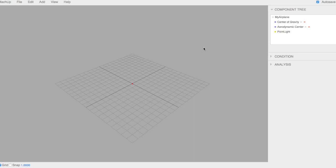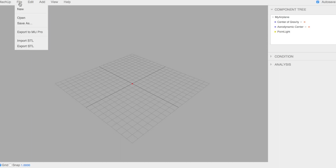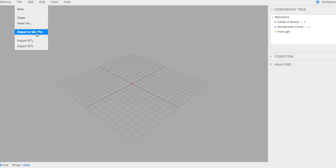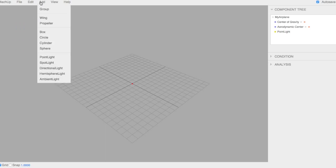Today I'm going to give you an overview of Mockup, the web version. To start, we can look on the left. We have some menus here that are helpful. In File, you can save and open models that you've already made. You can export to Mockup Pro, import and export STLs.